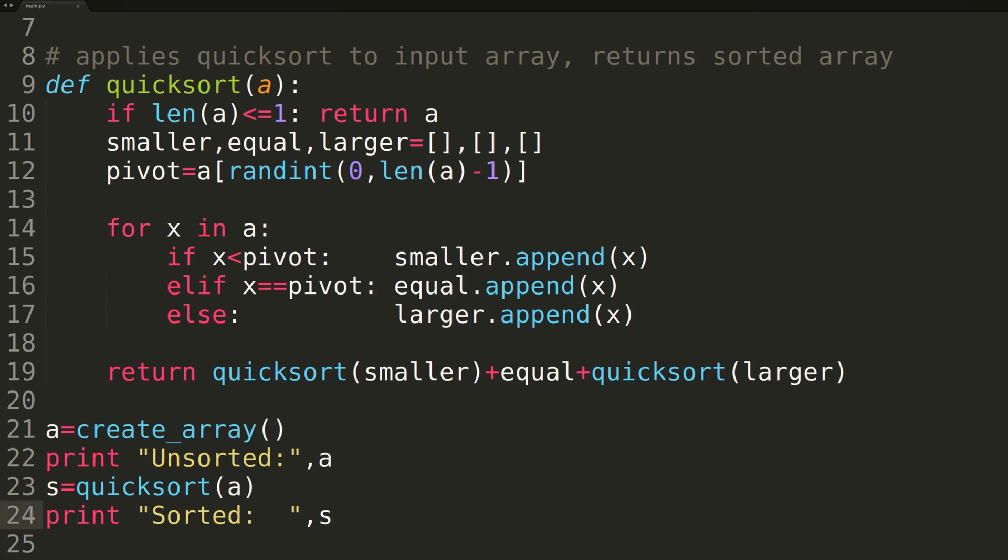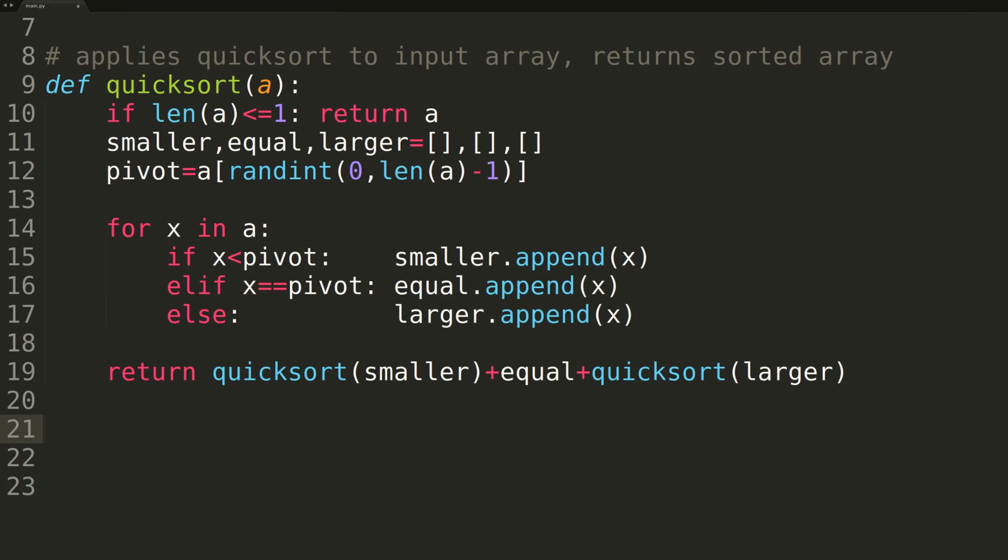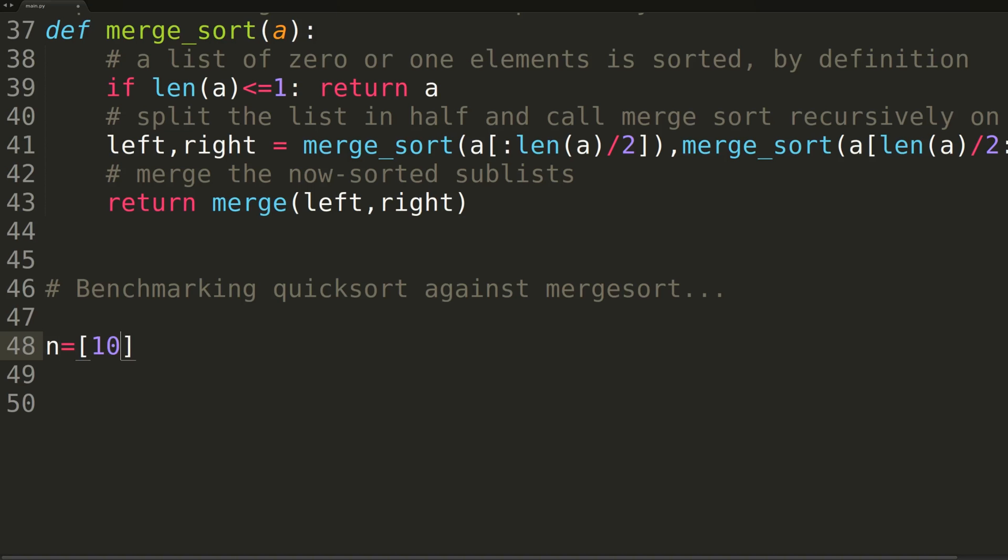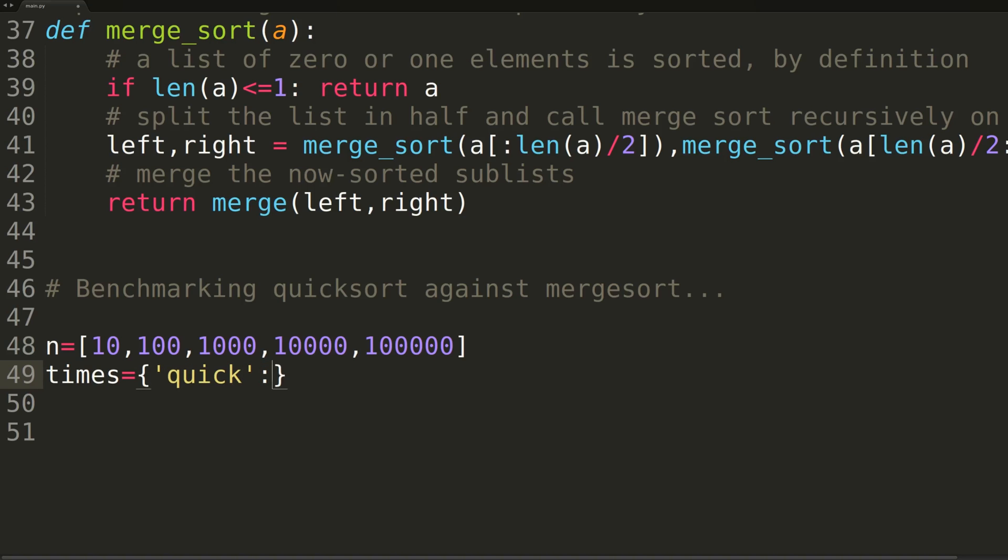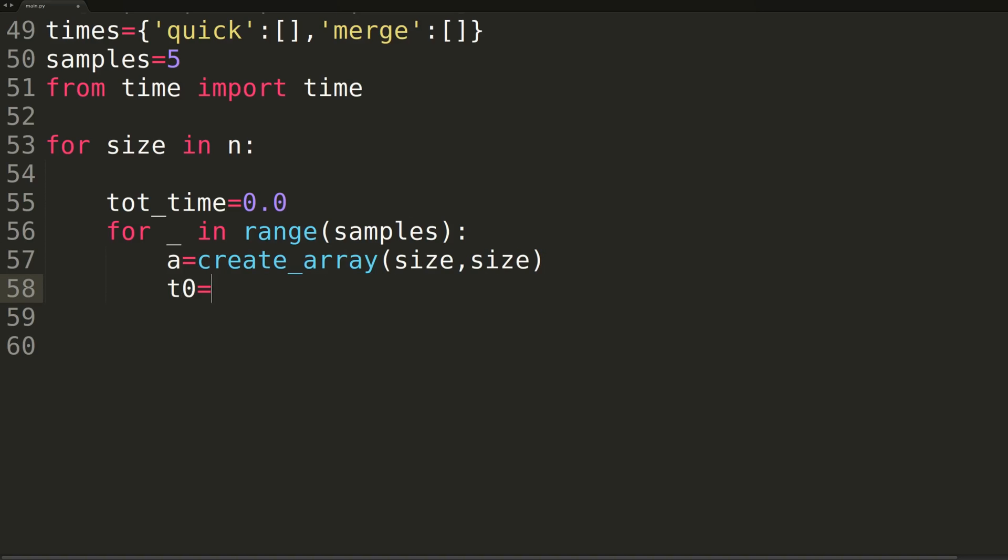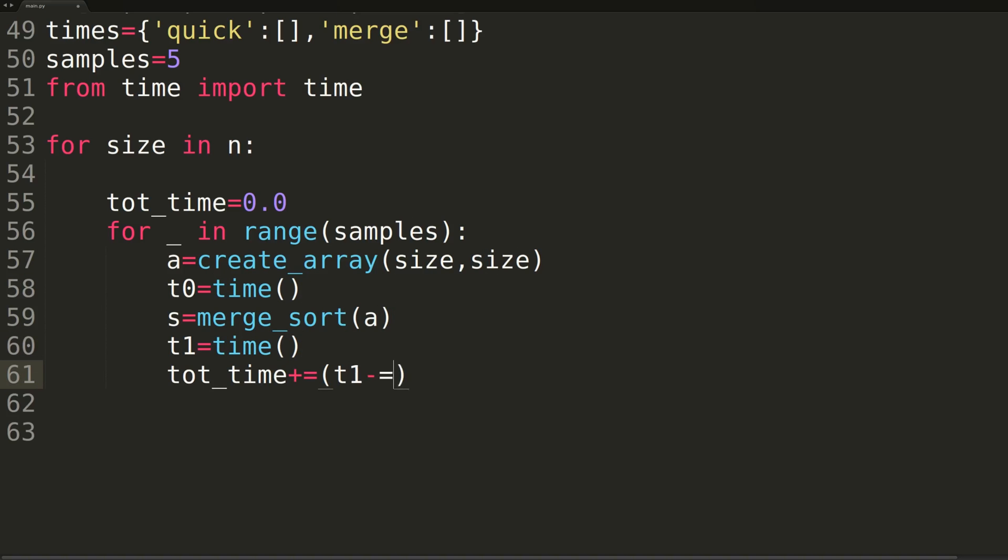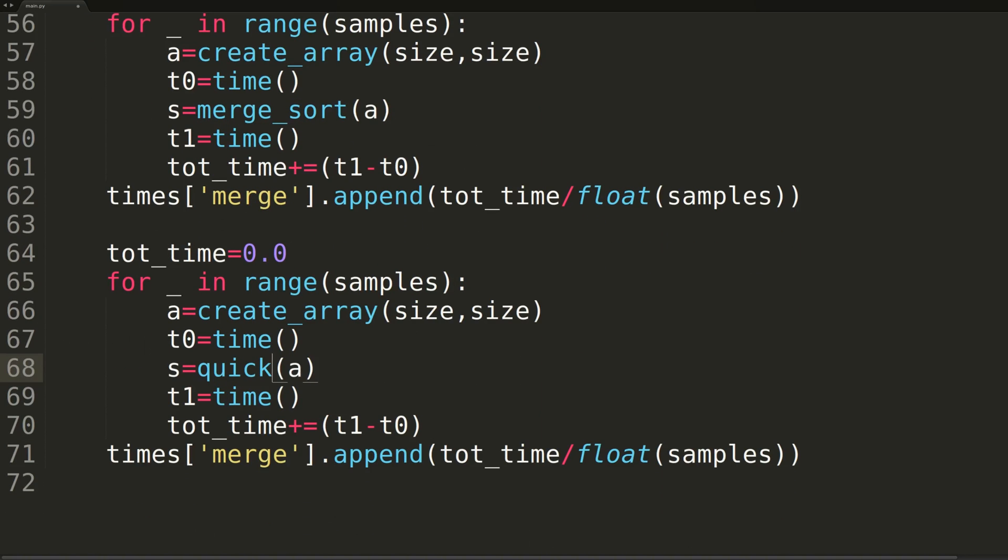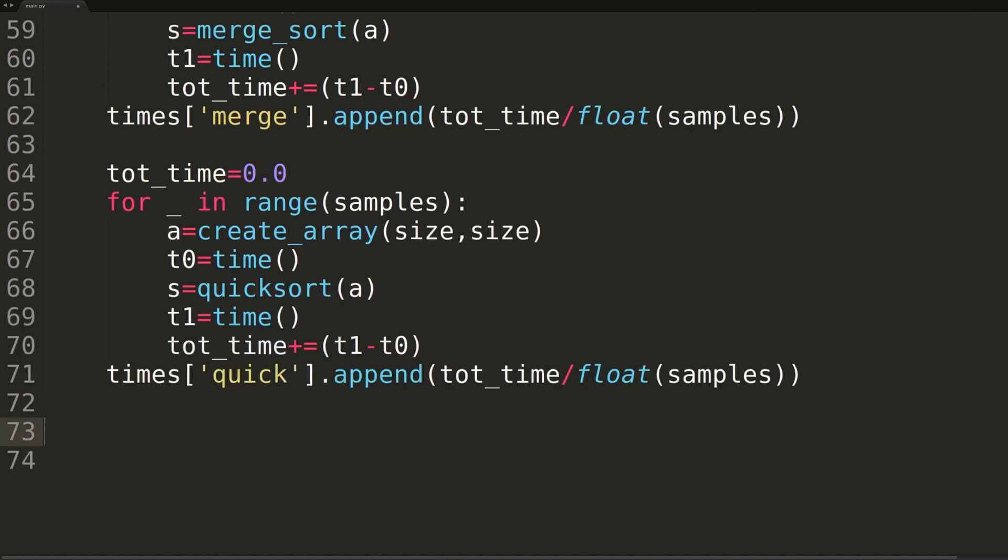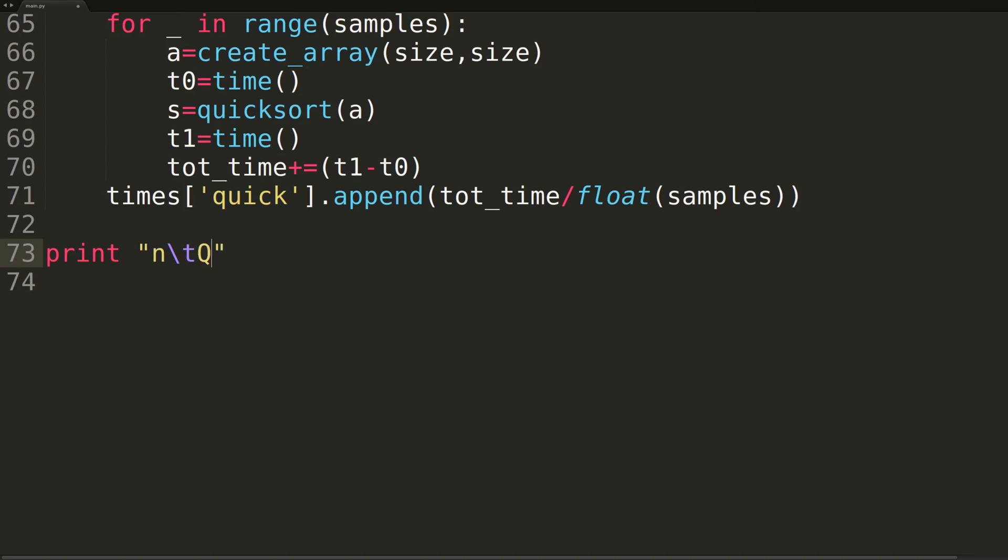The only thing left to do now is benchmark the runtime performance of quicksort against the merge sort algorithm we developed in the prior lesson. We'll be testing both sorting algorithms on randomized inputs of length 10, 100, 1000, 10,000, and 100,000. For each input size, we'll compute the average runtime for each algorithm when sorting five randomized arrays of that length. At the end, we'll output the results to terminal in a table format for easy comparison.